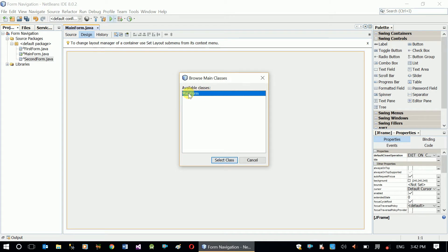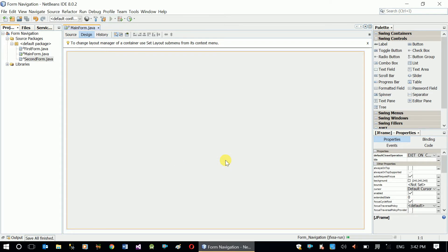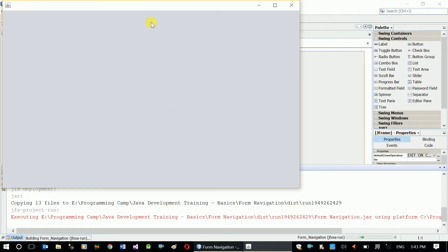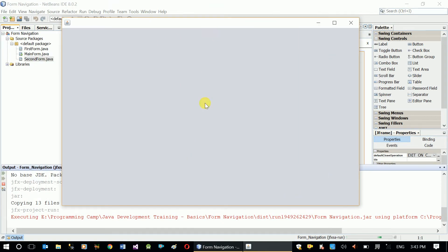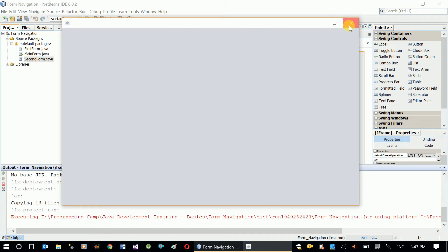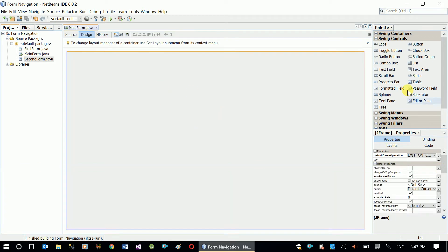What I want to do is run our application — it's going to start from MainForm. The other two forms are internal frames, so they are not going to be shown at startup. In the main form I want to have two buttons that are going to open my two internal frames, otherwise I won't be able to access those forms. Let's put two buttons in here.